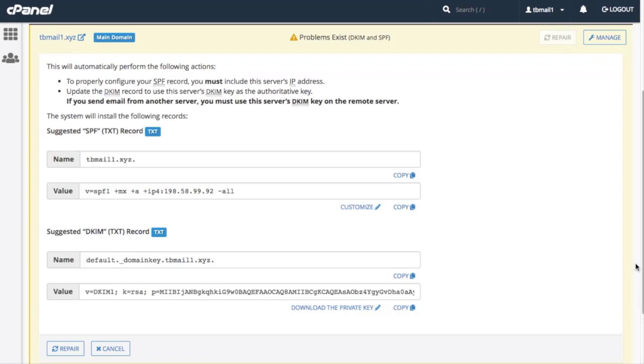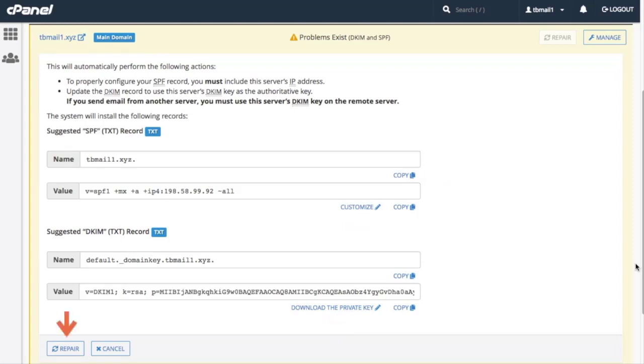We can review the system's recommendations for any invalid records, copy information, customize the suggested SPF record, or download our private key before approving any changes. Once we click Repair, the system proceeds with checking the repaired records to ensure that the changes are valid. For now, let's click Cancel.